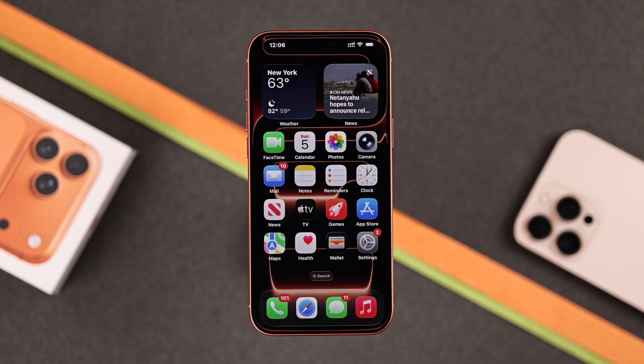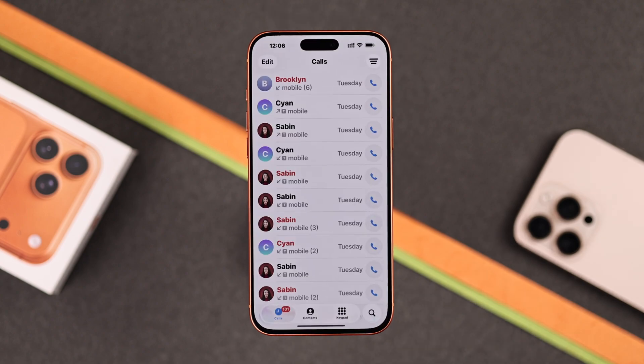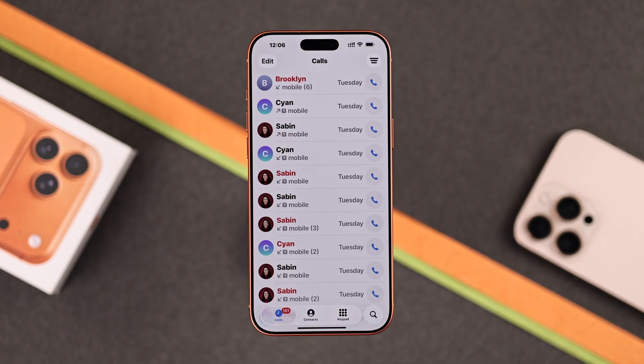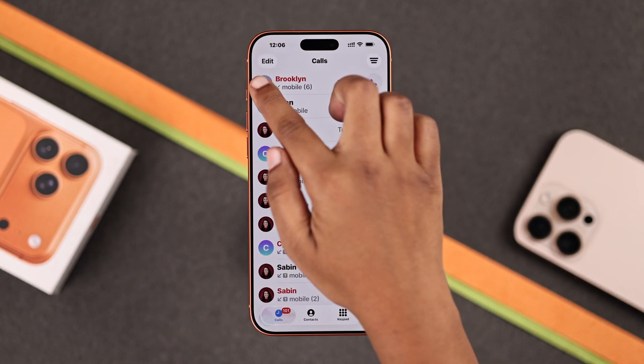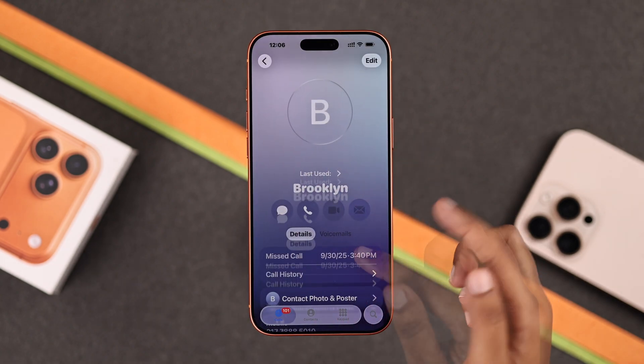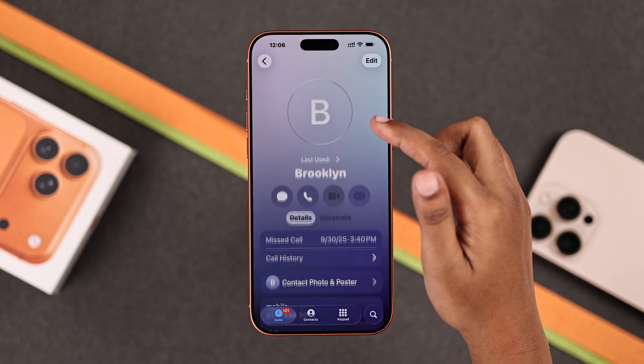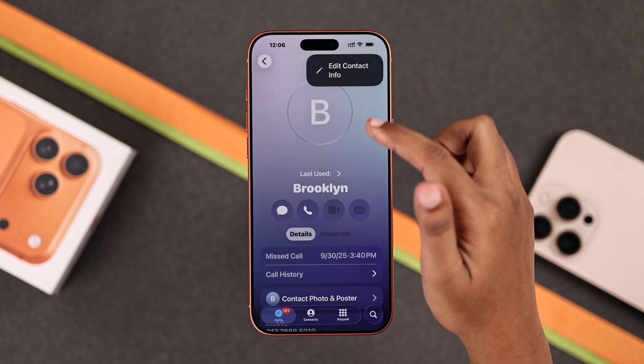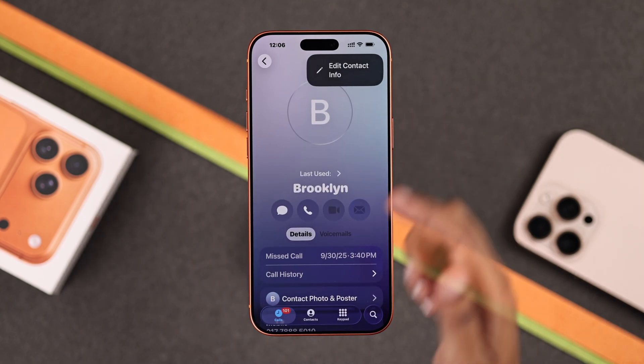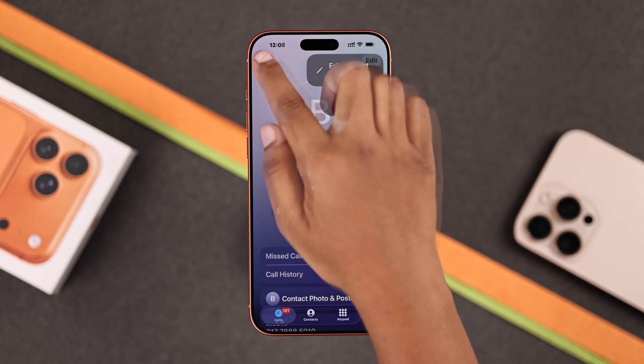First, you have to open up your Phone app and go to the Recent tab. You will notice there is no delete option under the info icon, so to remove any recent calls, just go back from here.